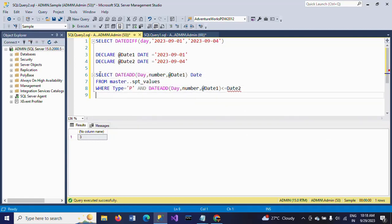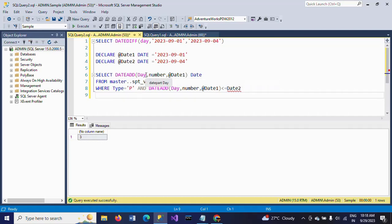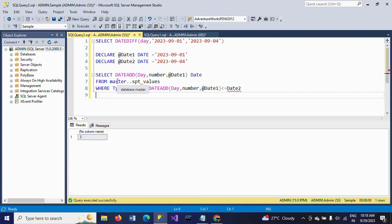In the SELECT statement, I'm applying DATEADD day - it will take three parameters: day, number, and date1 as Date. FROM master..SPT_values - this is a system table. Every record is generated within this system table, which is built-in by Microsoft SQL Server.